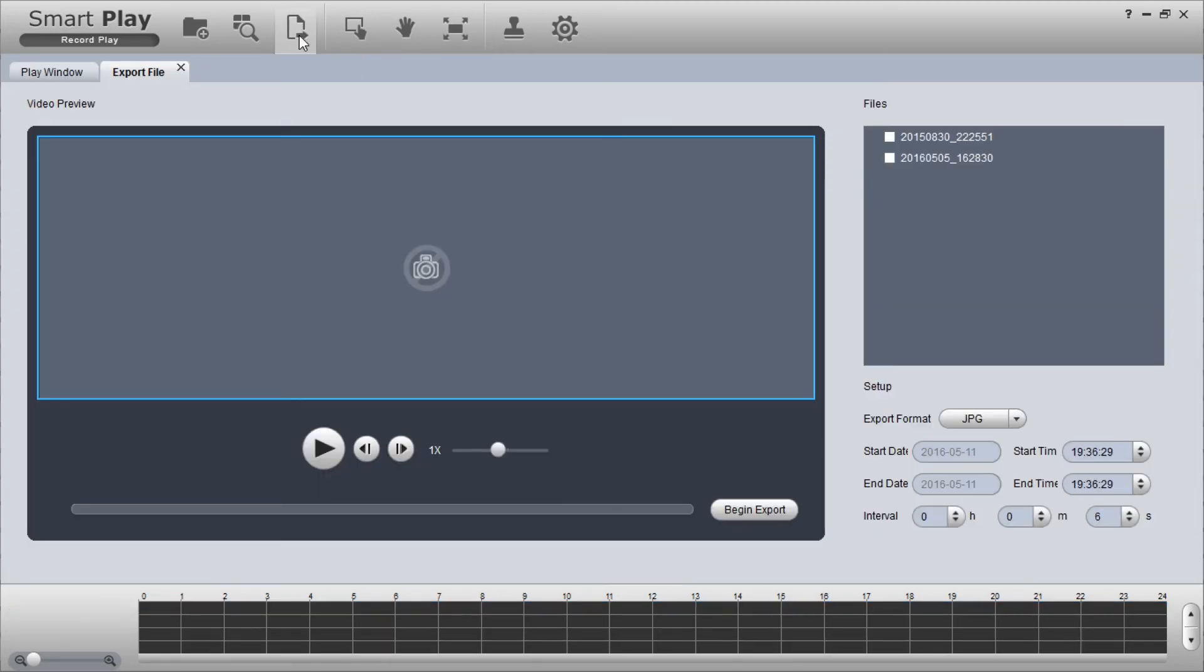A new tab will open with the video preview screen on the left and the files to the right.